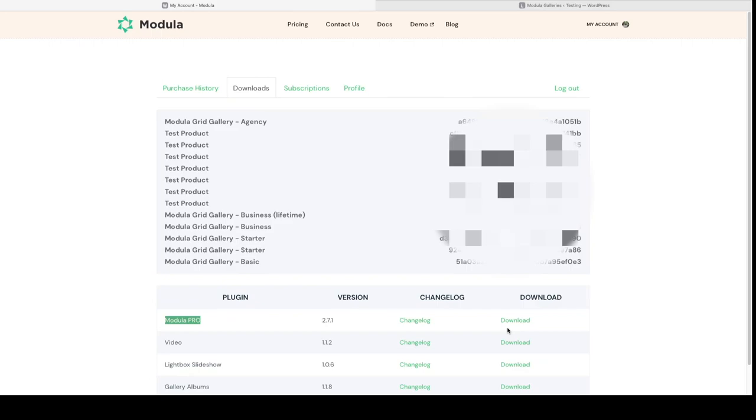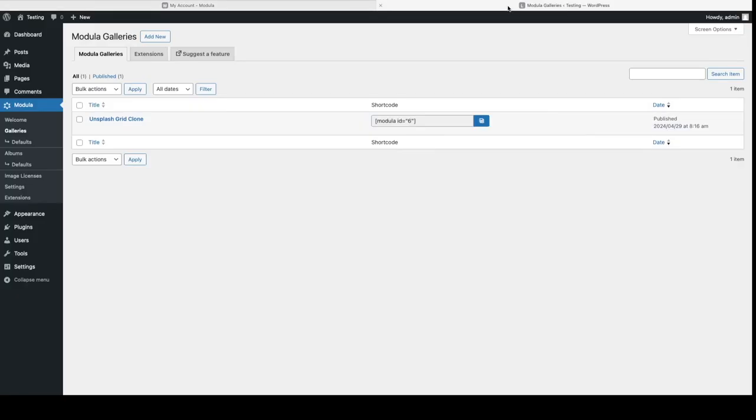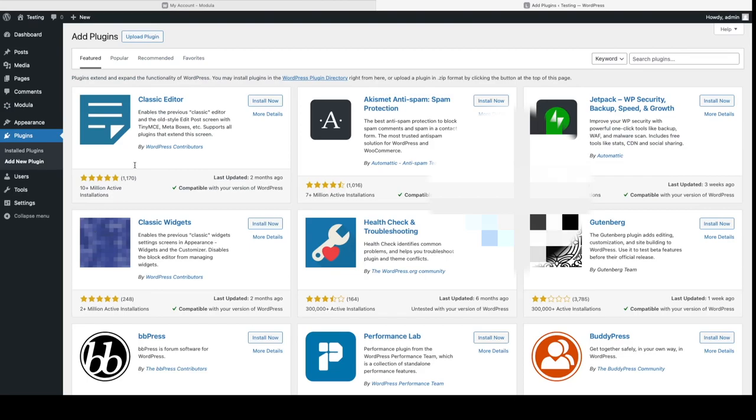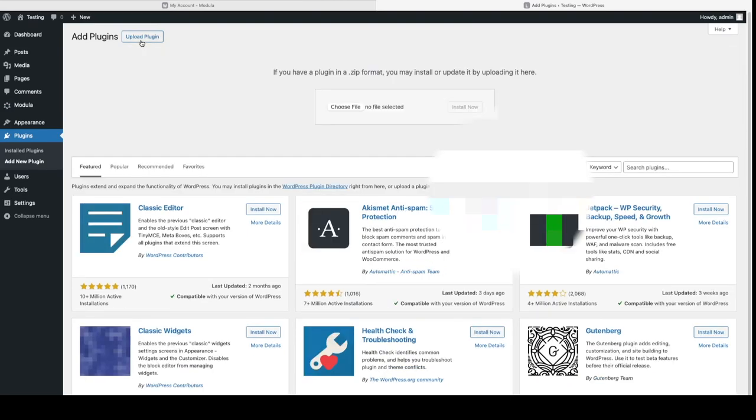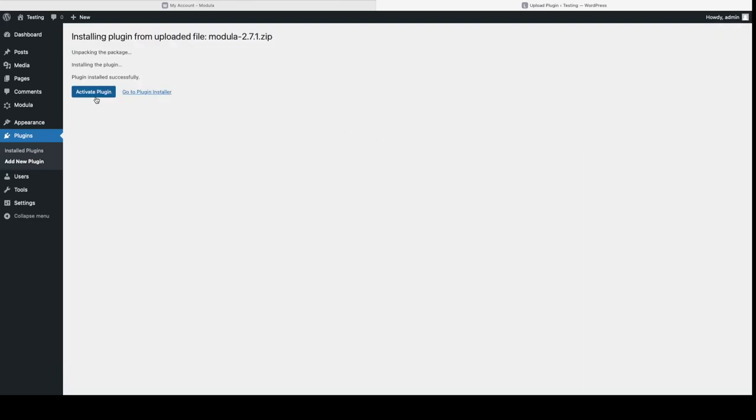This is going to download a zip on my computer. Now I'm going to go back to my Modula Lite installation, go to plugins, add new plugin, upload plugin, choose file, and I'm going to drag and drop my Modula Pro zip that I just downloaded and drop it here. Click on install now, click on activate.